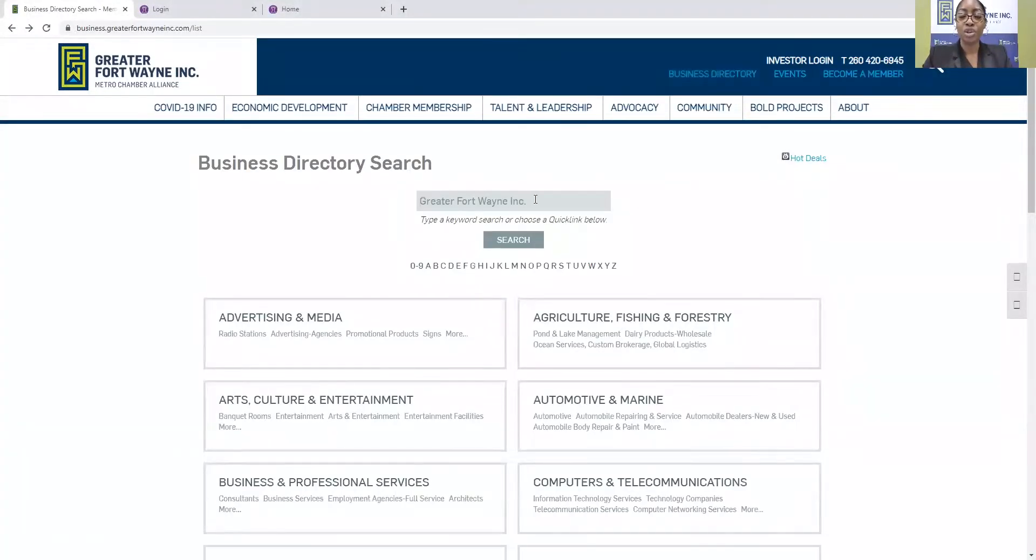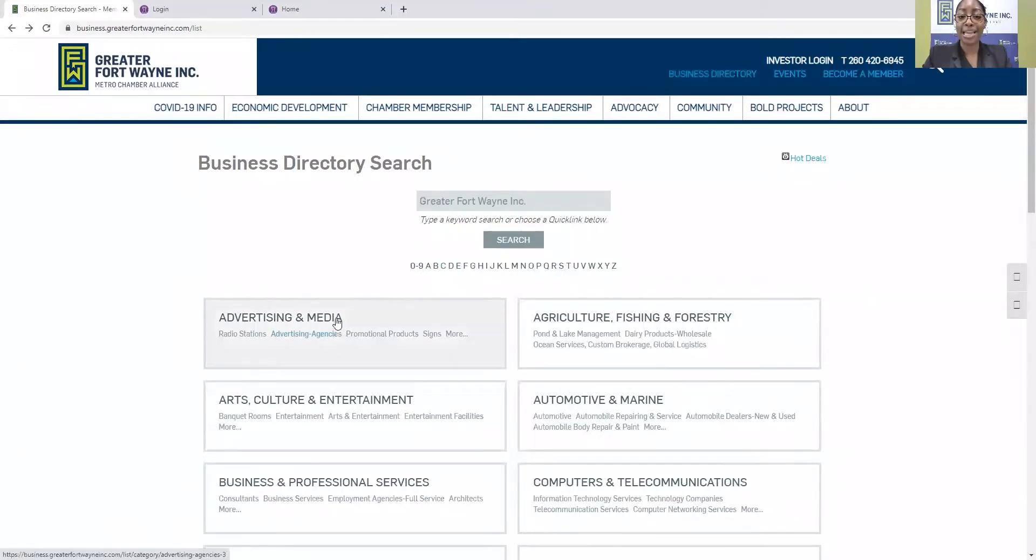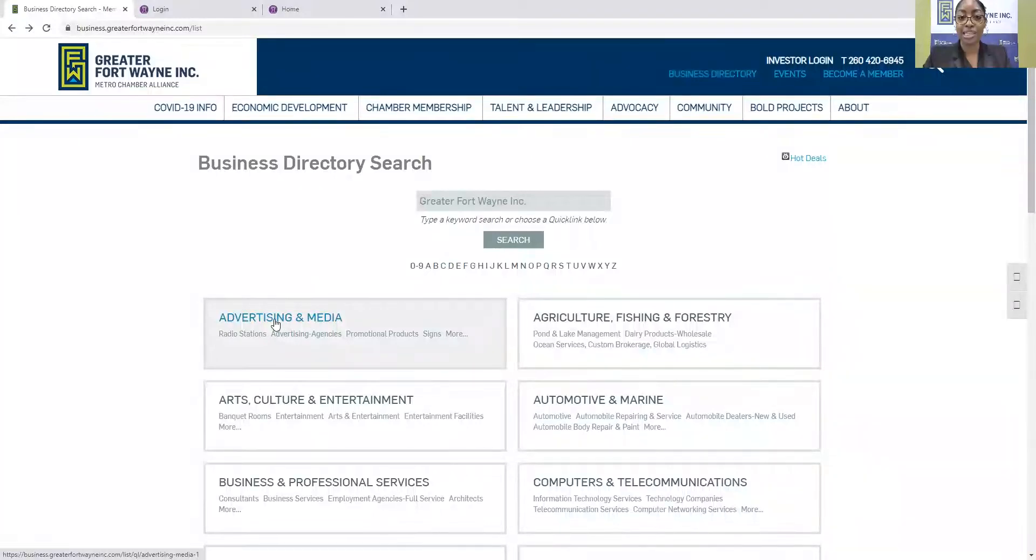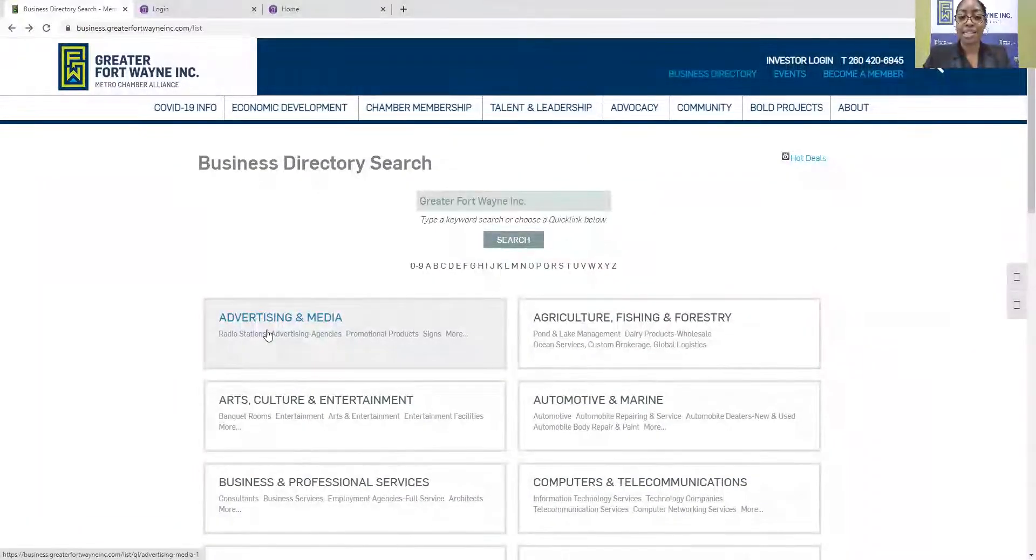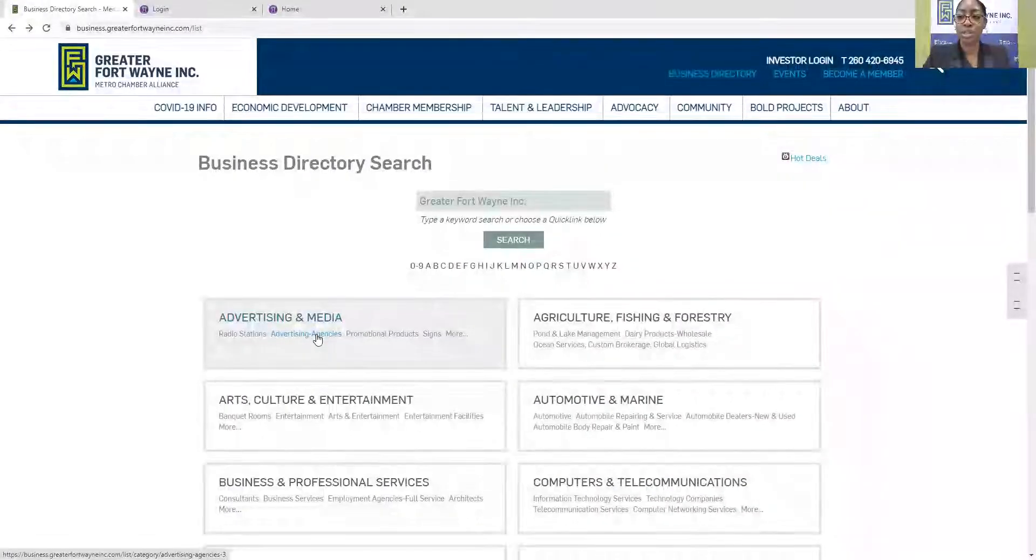So you'll be able to search for your company name. You can also search alphabetically and by the company category. So the main categories are listed here in all caps, and then the subcategories are listed below.